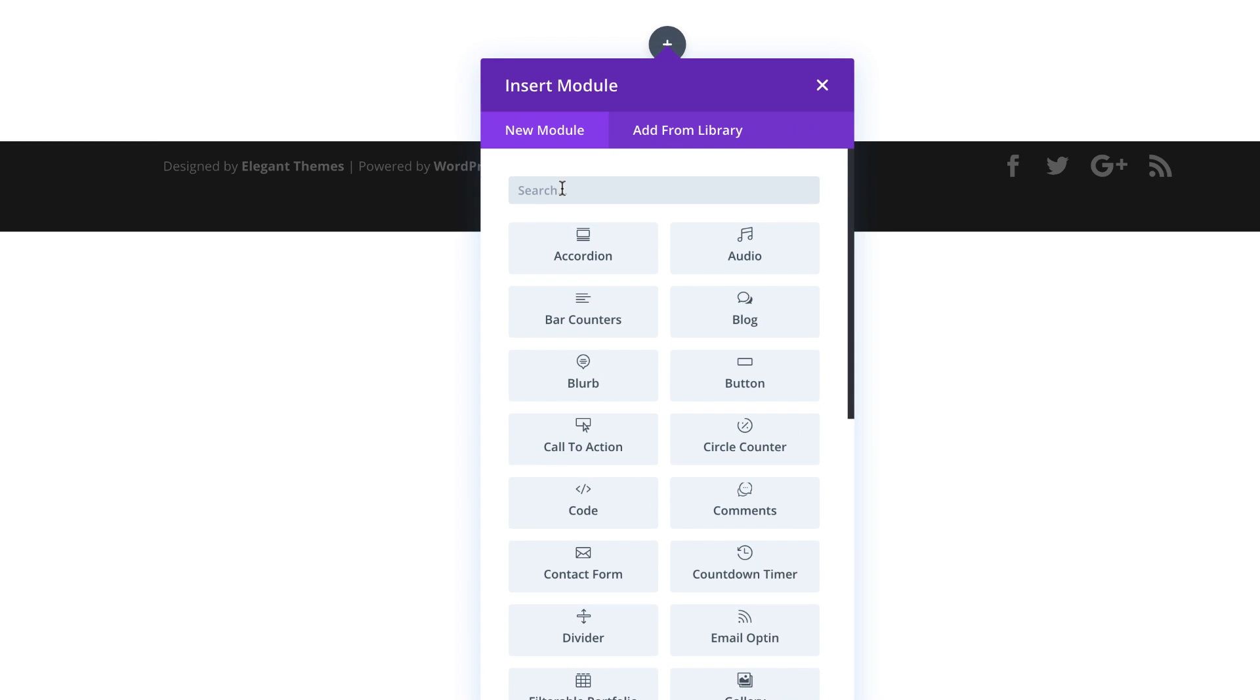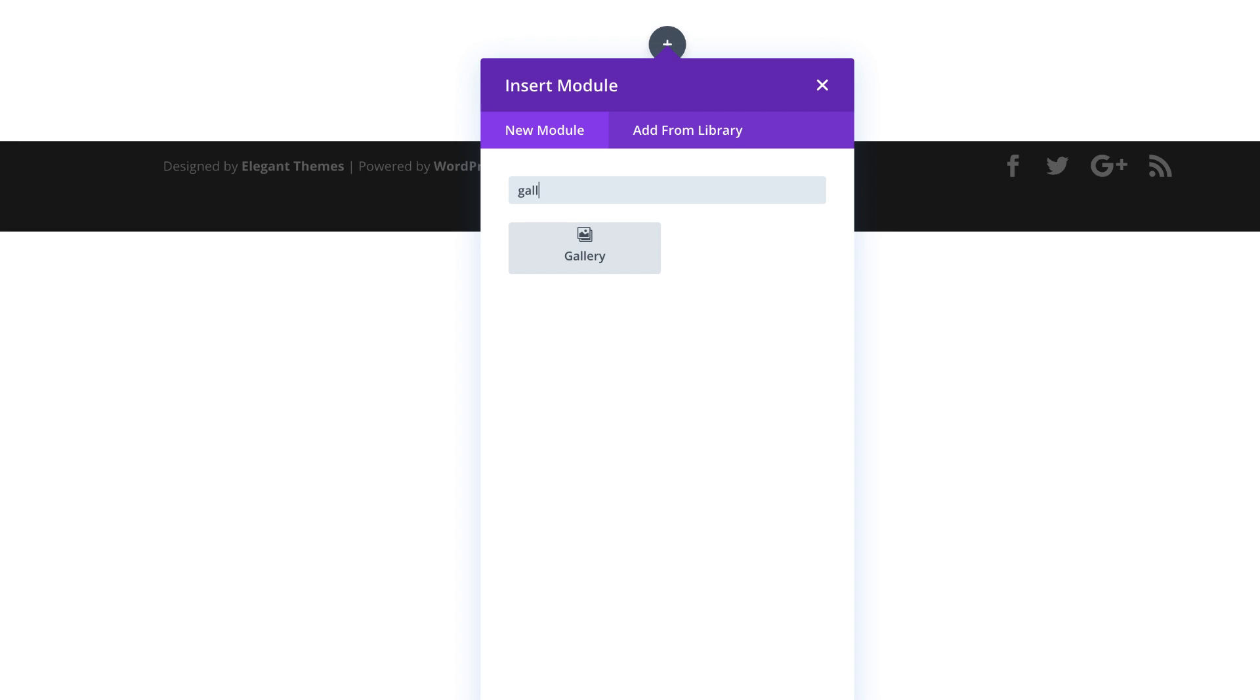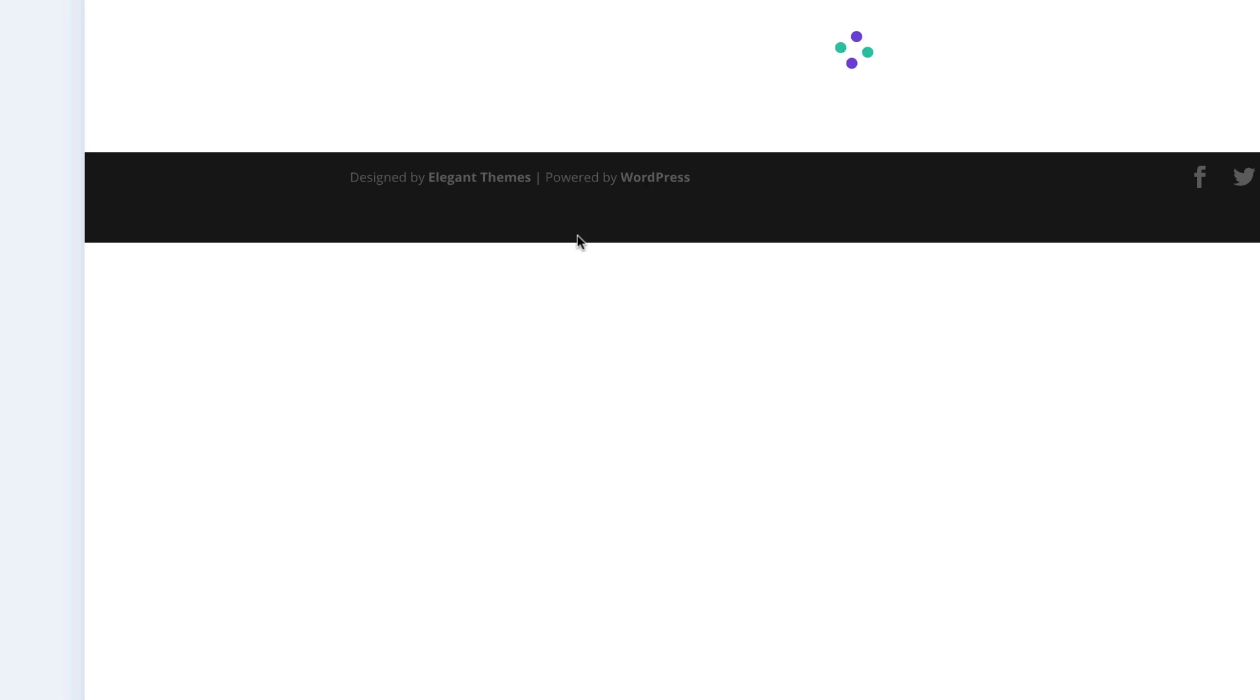And in that column, we need to add a gallery module. So I'm going to search for it and select it.